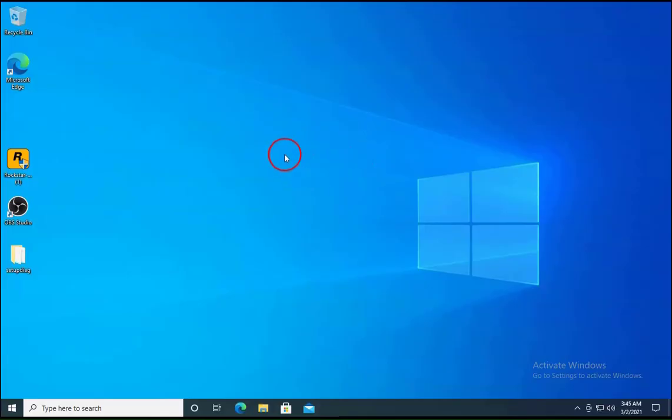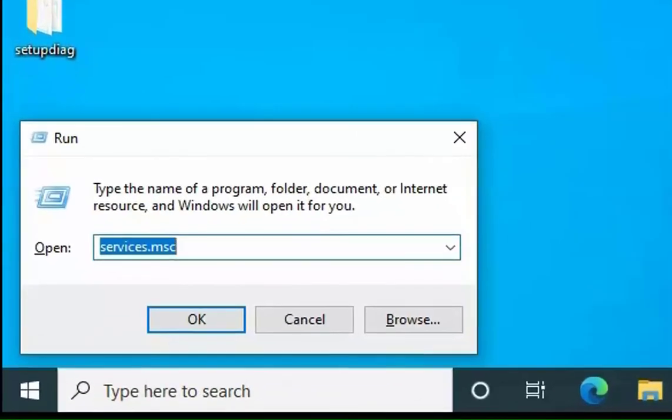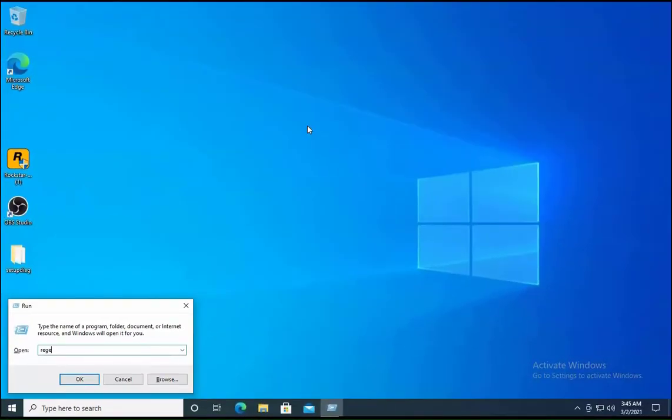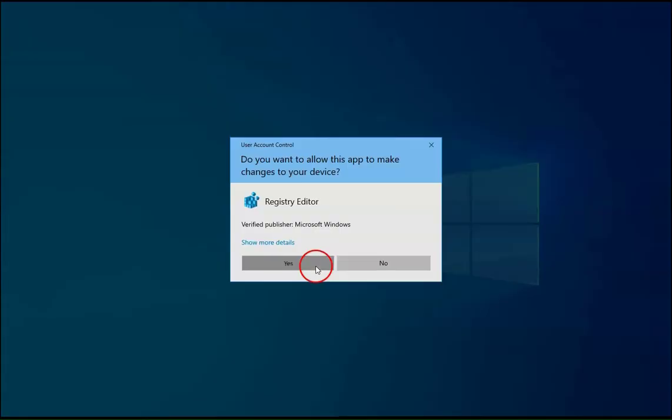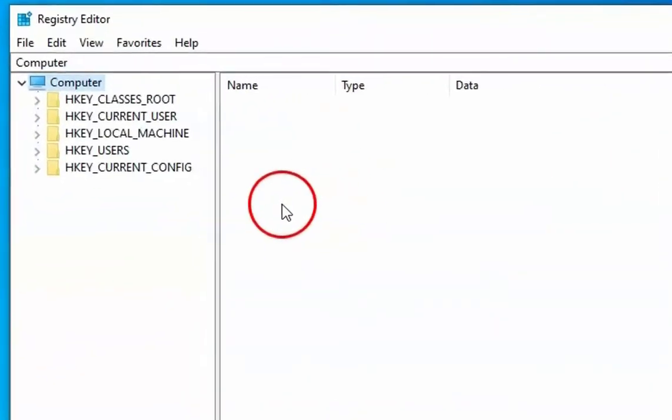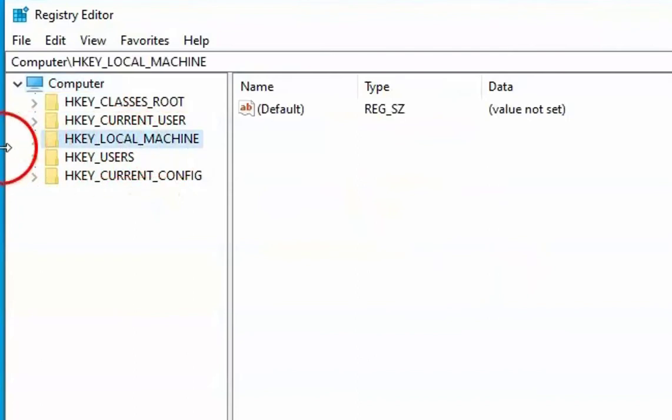If the issue doesn't resolve, then we have to open the run box with the help of Windows Key plus R on the keyboard and then type RegEdit. Click on Yes for User Account Control Permissions. Then we have to click on HKEY Local Machine.